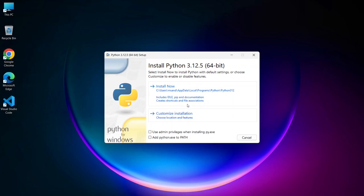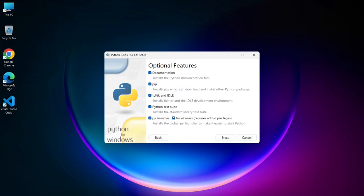Here, make sure to check the box that says Add Python.exe to Path. Then just click on Custom Installation. These are all files that are going to be installed, totally fine. Just simply click on Next.